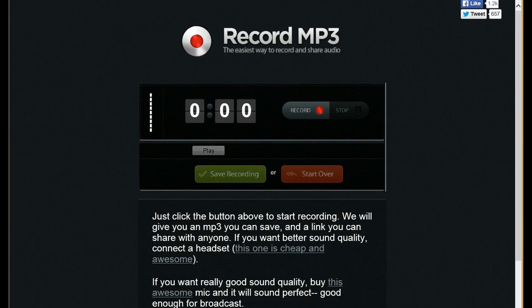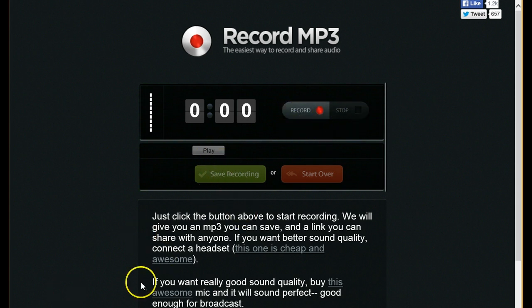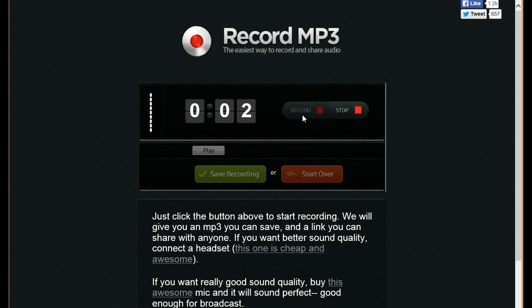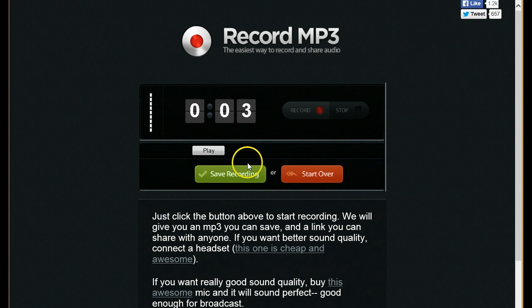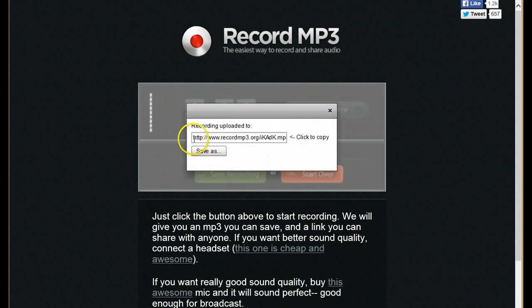This is the website I used to record my audio and it converts everything into an mp3 file and it gives you a URL. It's real simple — you just press record, stop, and then you play it back, and if you like it you save it. I'm going to demonstrate it, record some rhyming words, and play it back so you can hear. I'm happy with the way it sounds so I'm going to save the recording. This is the link that you need — you're going to copy it now and paste it into a QR code generator.